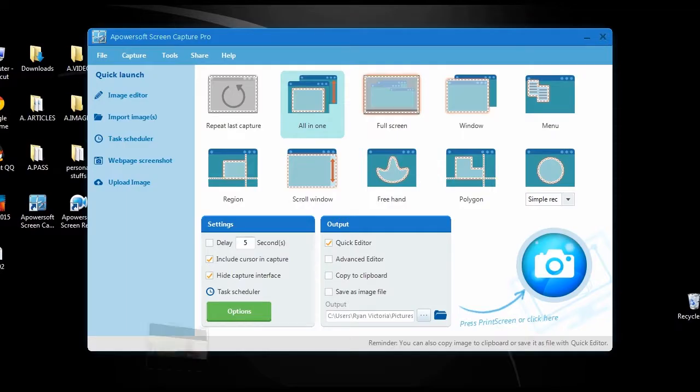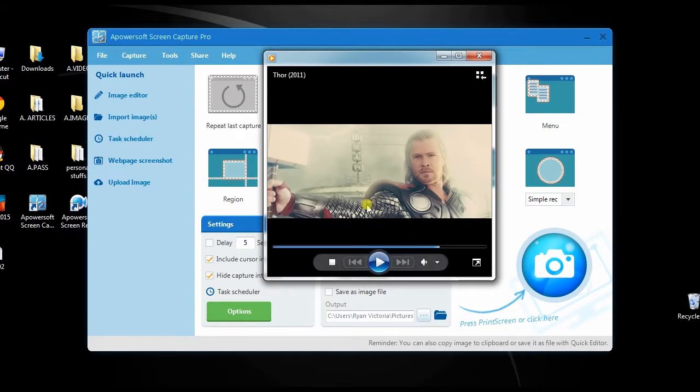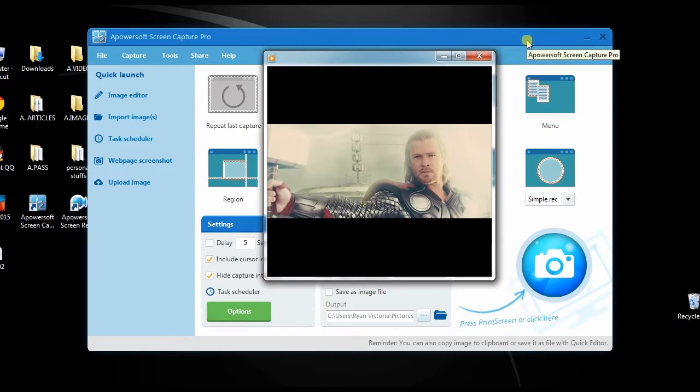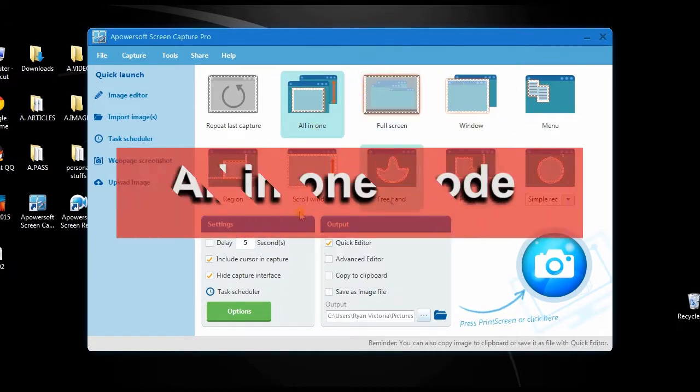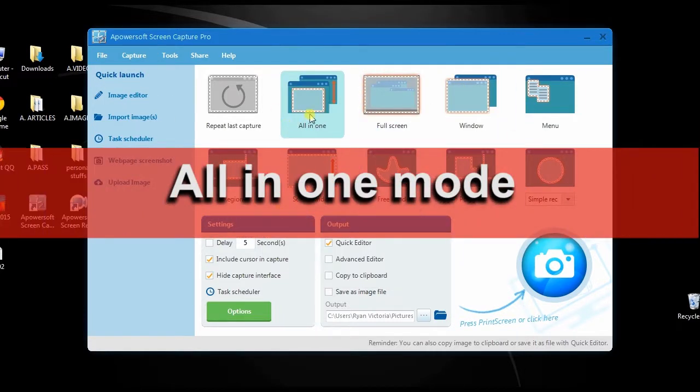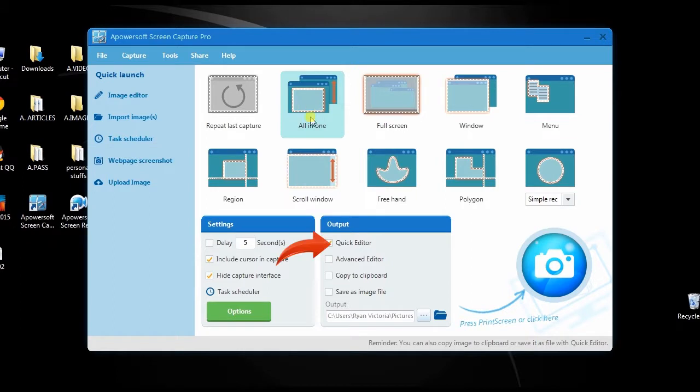After that, open a program or video clip that you want to capture, then select a capture mode and the editor that you prefer. In this video I will choose all-in-one mode along with the quick editor.